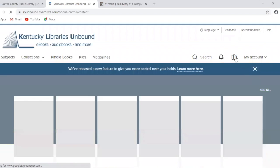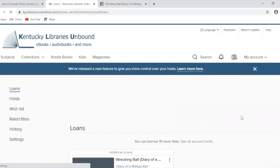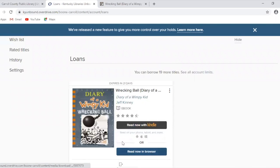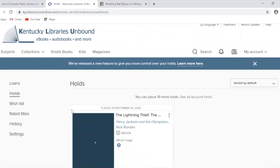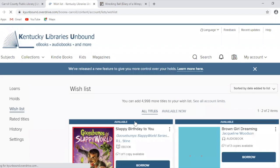Let's go ahead and review what we've done so far. If you click on this little book icon, it'll take you to your shelf, which shows you what you have checked out right now — I've got Wrecking Ball, Diary of a Wimpy Kid. You can also look at what you've placed on hold, and check what you've added to your wishlist. If you've decided you don't want to read something right now, you can just remove it as well.